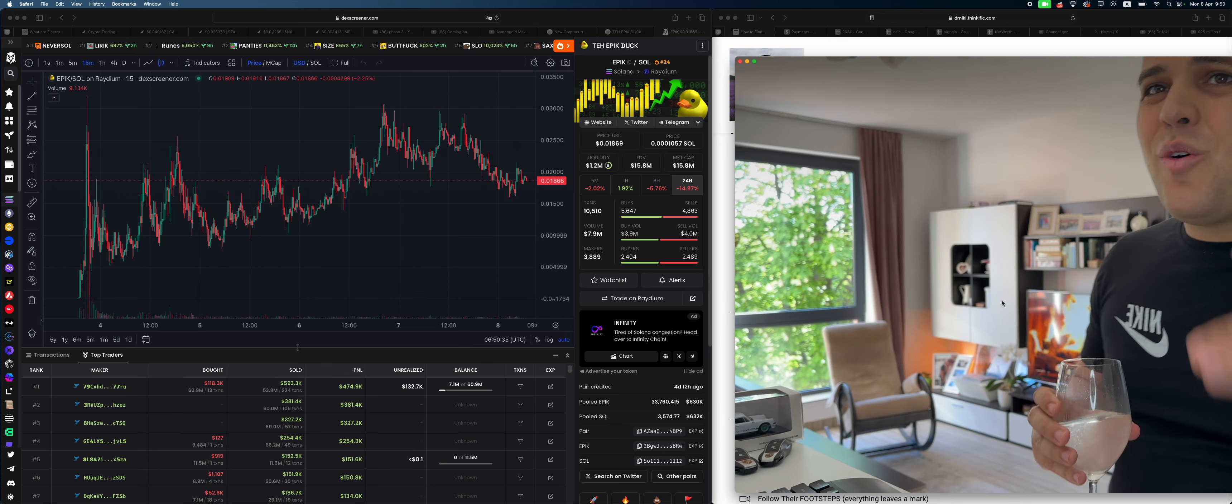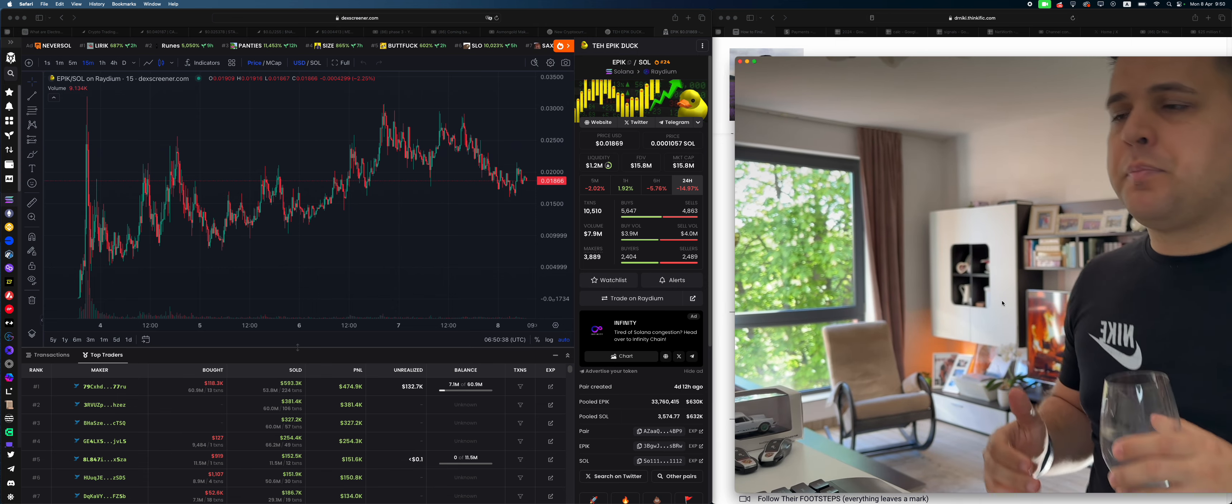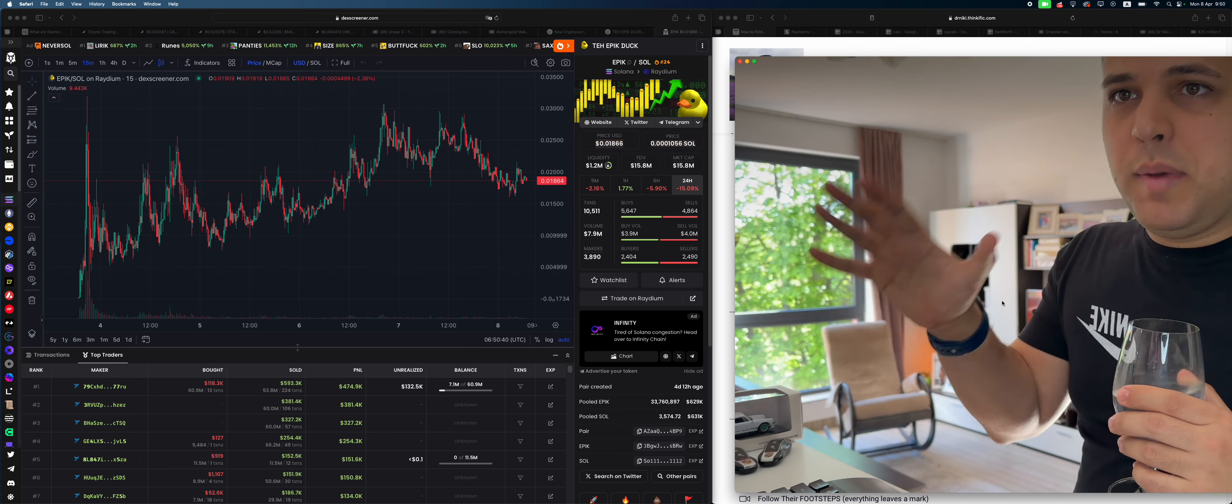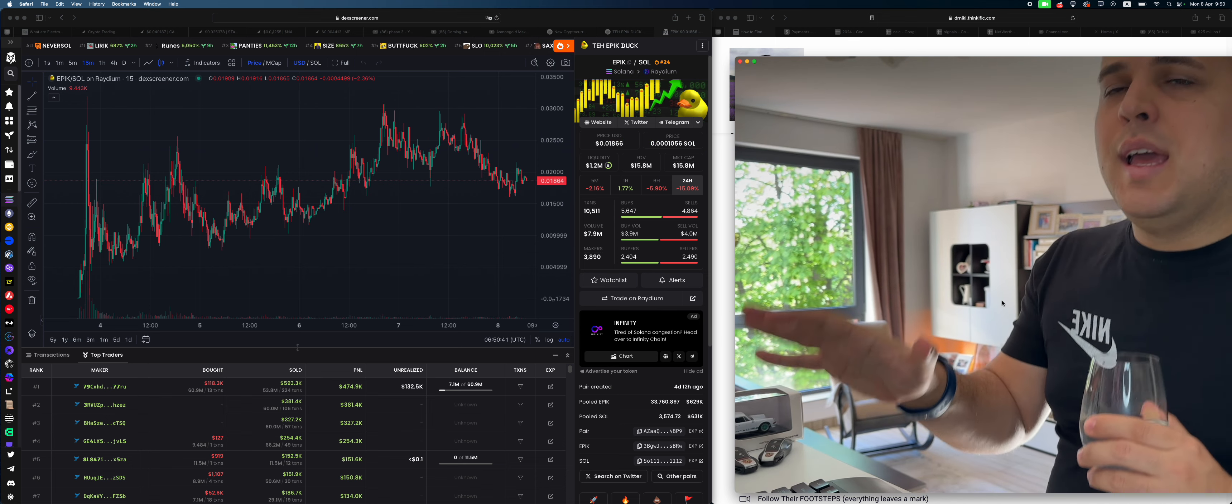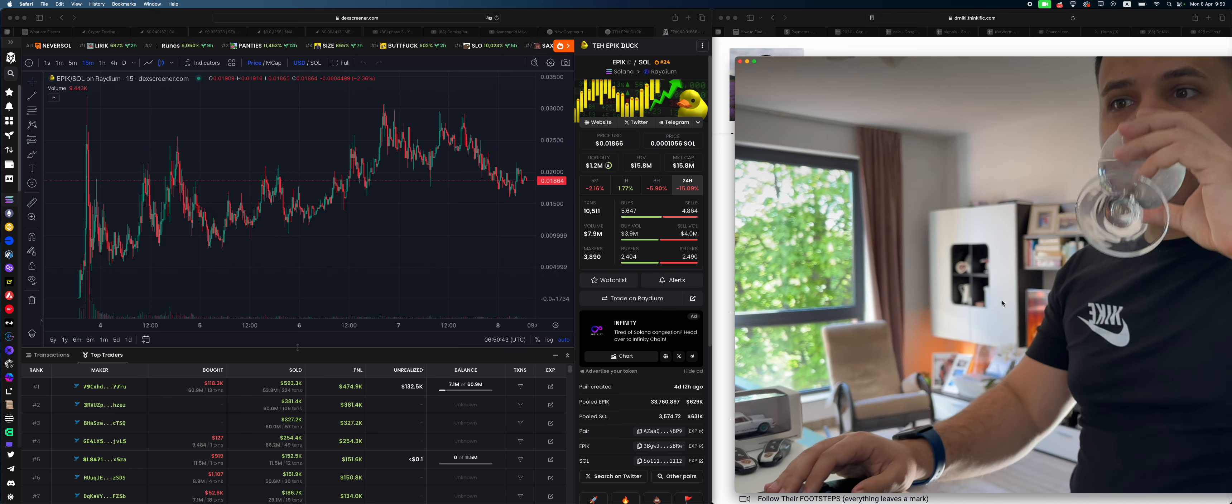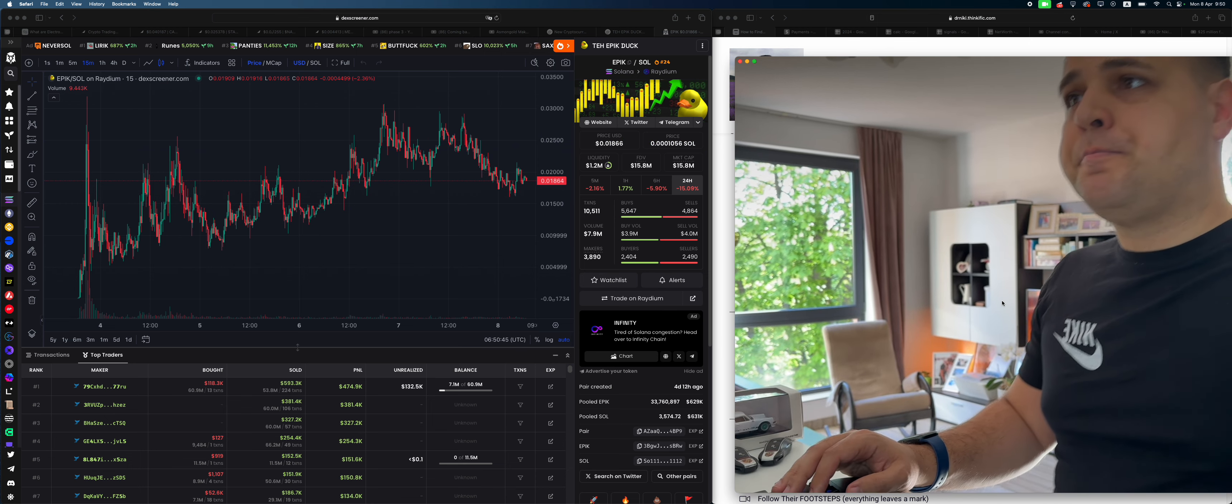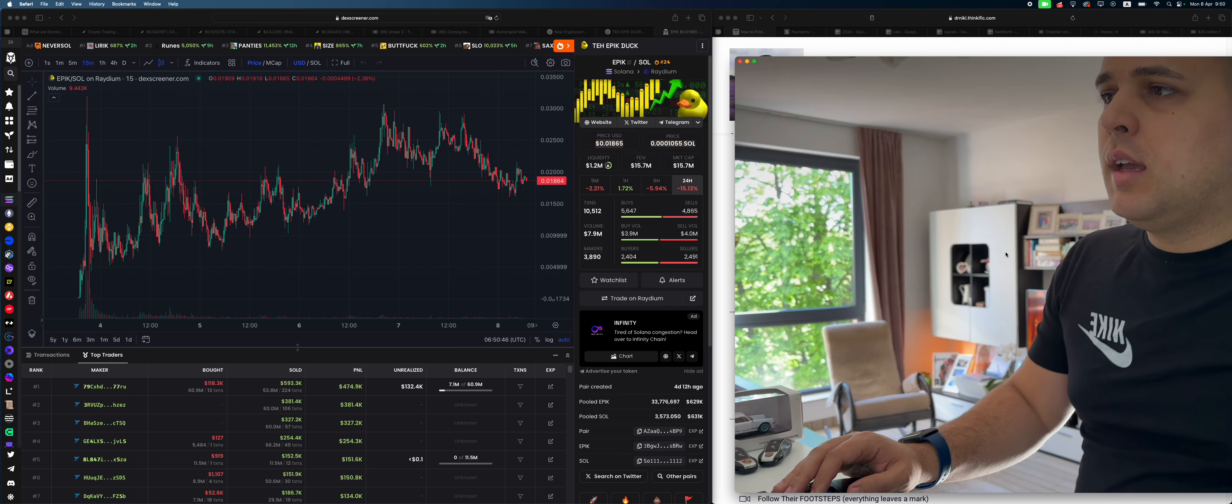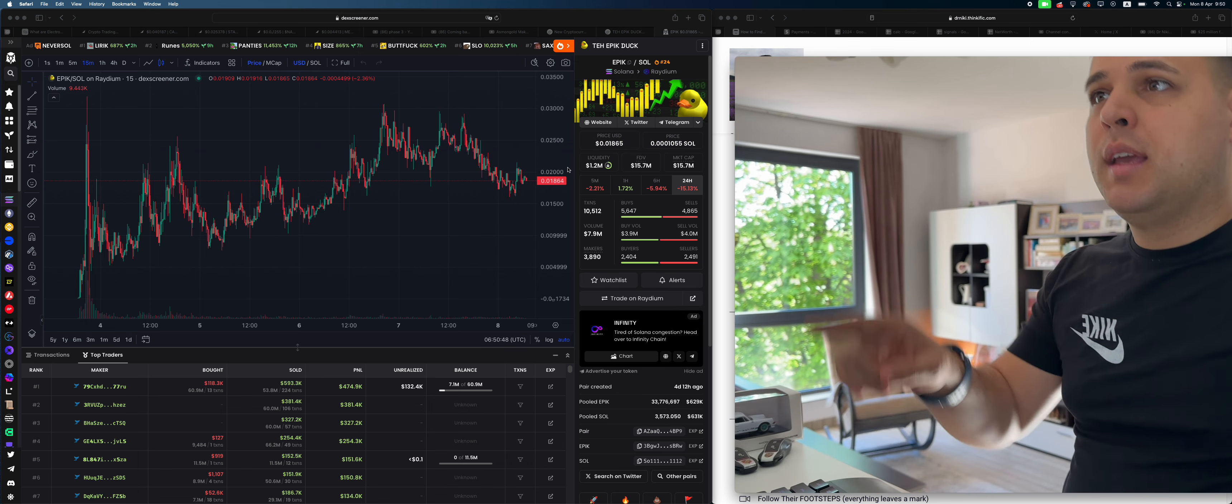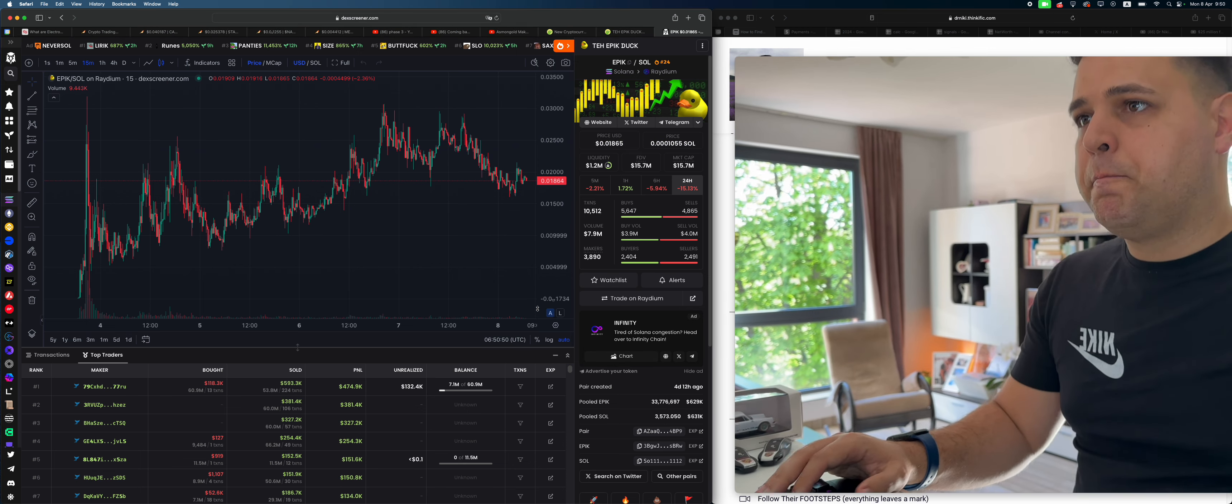And why I'll actually add this project to my watchlist—there's a lot of reasons that I won't mention in the video, but the reasons I will mention are: whales are holding it, liquidity is good, volume is good.